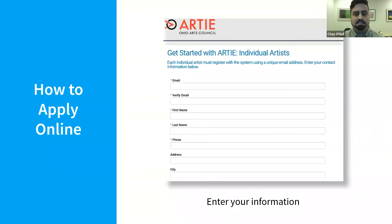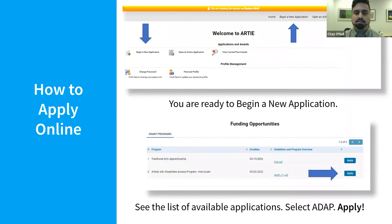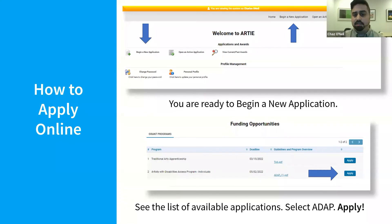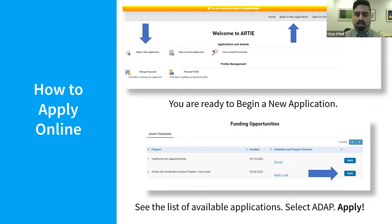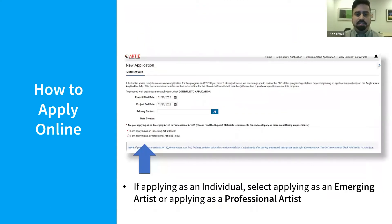Enter your personal information — your name, email, address, phone number, and all that good information. Once you've registered, you'll land on the welcome to RD home screen, which has a yellow banner at the top and several different icons for returning users, new applications, password, and profile settings. Now you're ready to begin a new application — please note there are two places for that button. On the next screen, you'll see the list of grant opportunities, showing funding opportunities, program deadline, guidelines, and program overview, along with two blue Apply buttons. Select the ADAP line, and notice you can also locate those PDF guidelines there too.